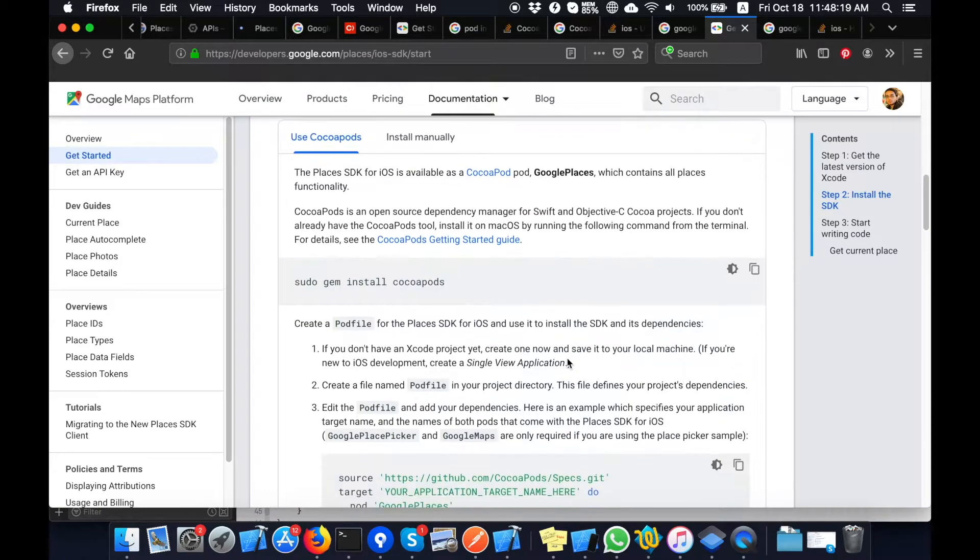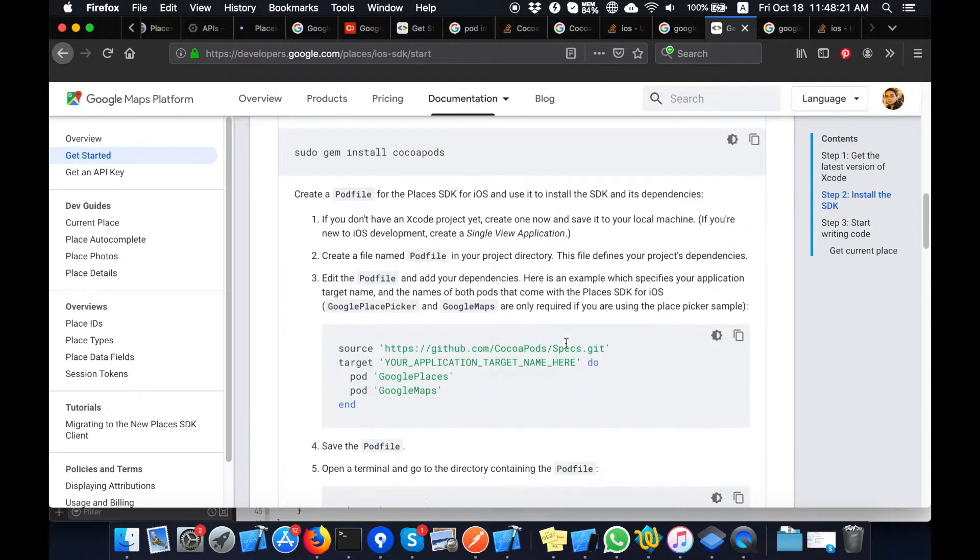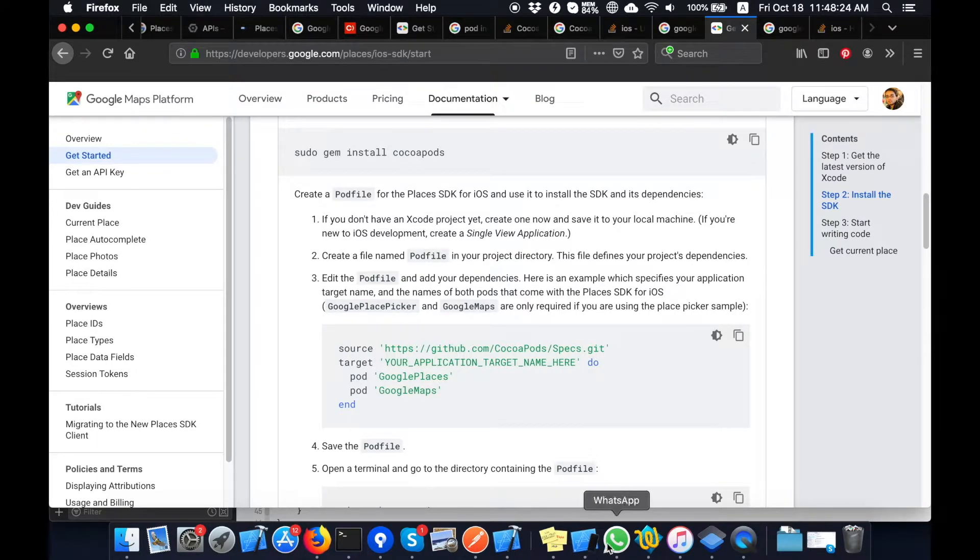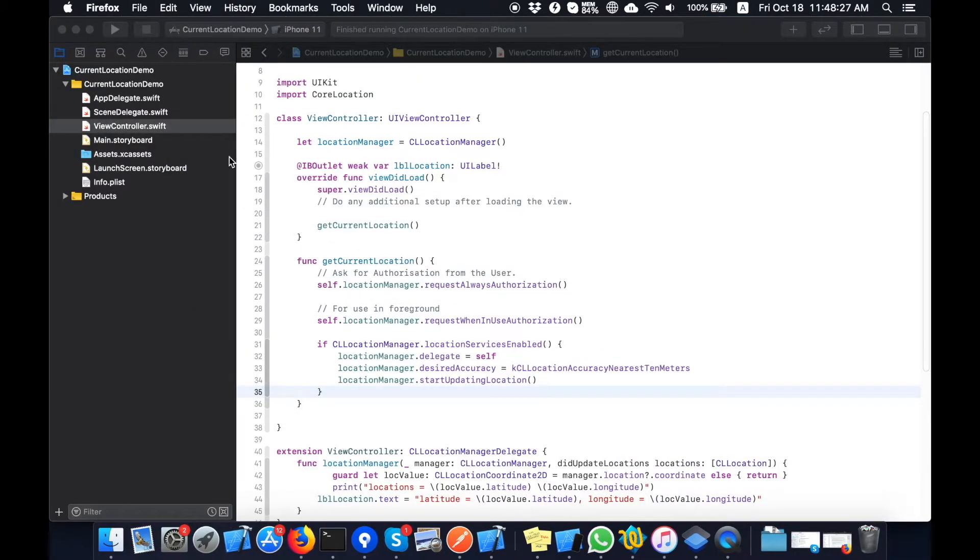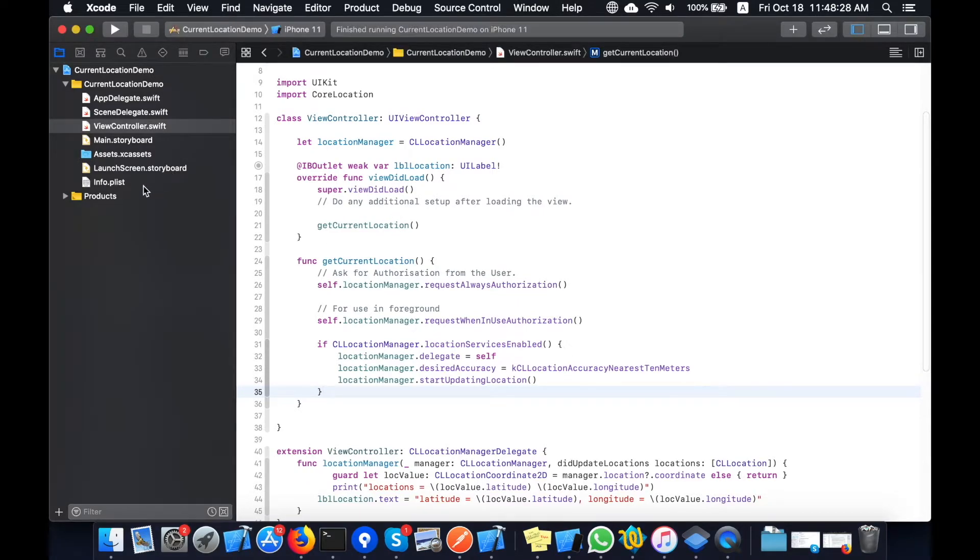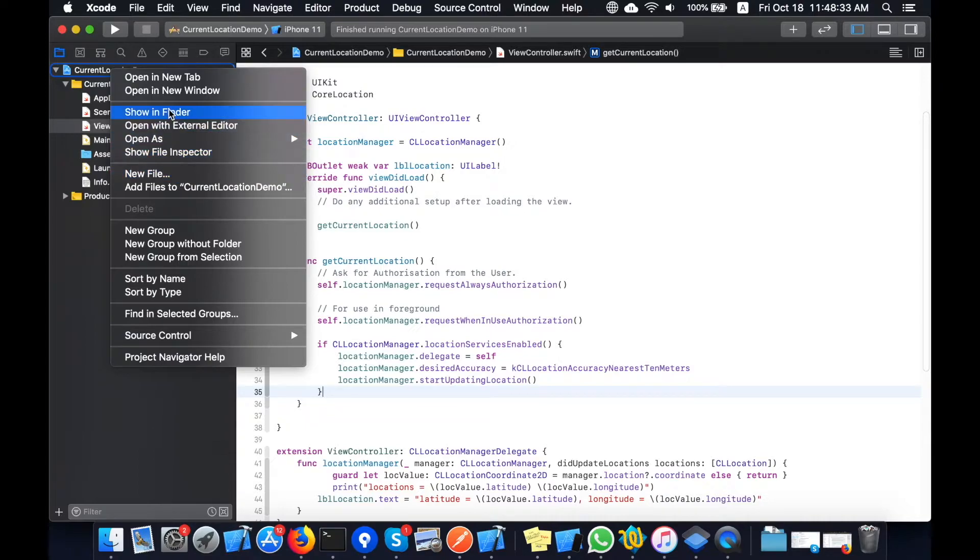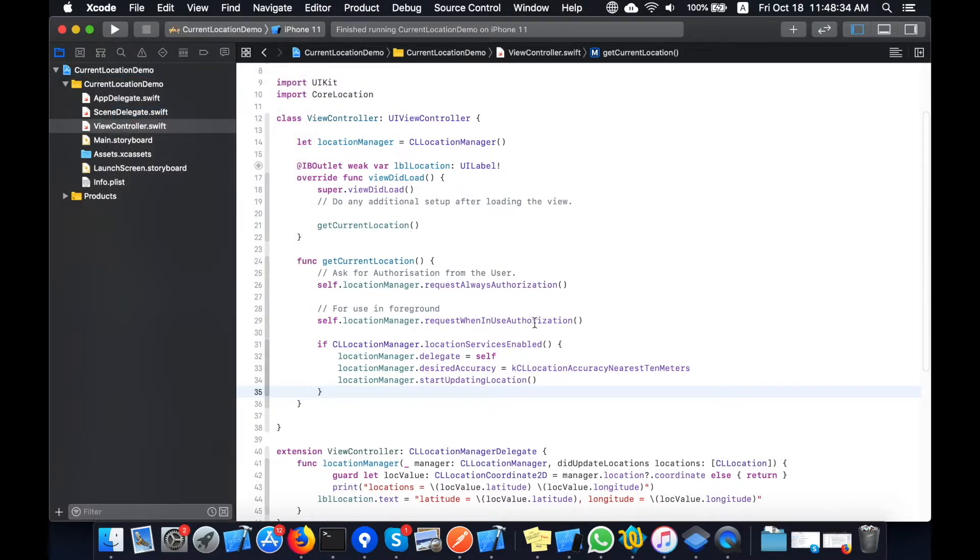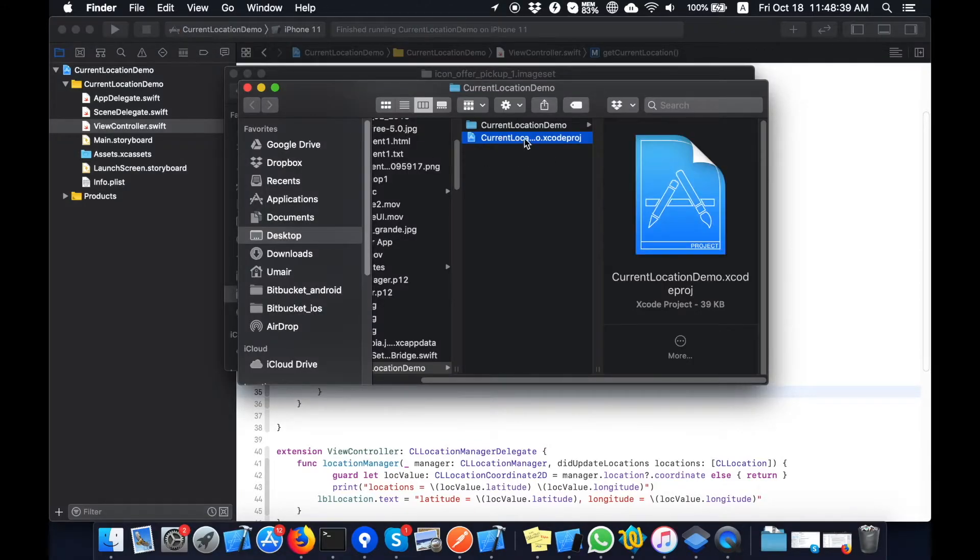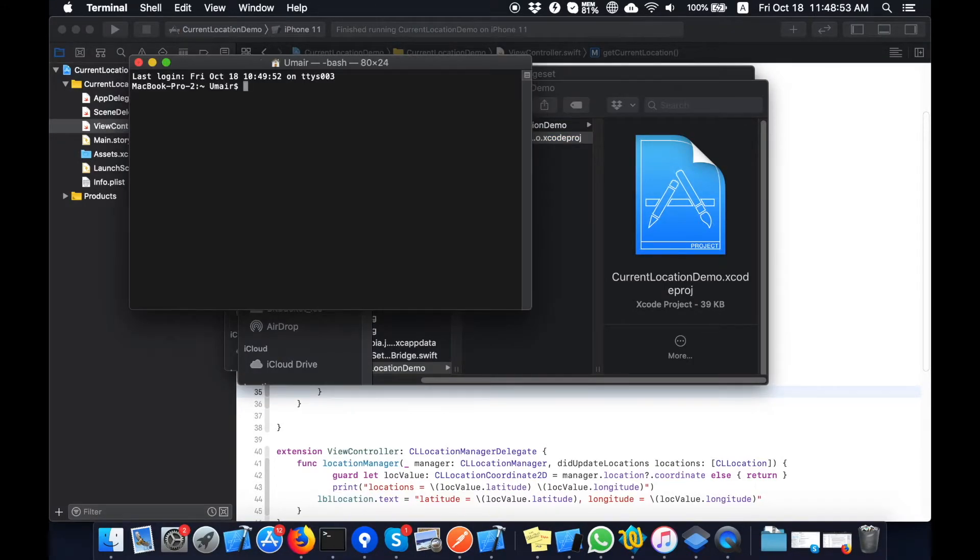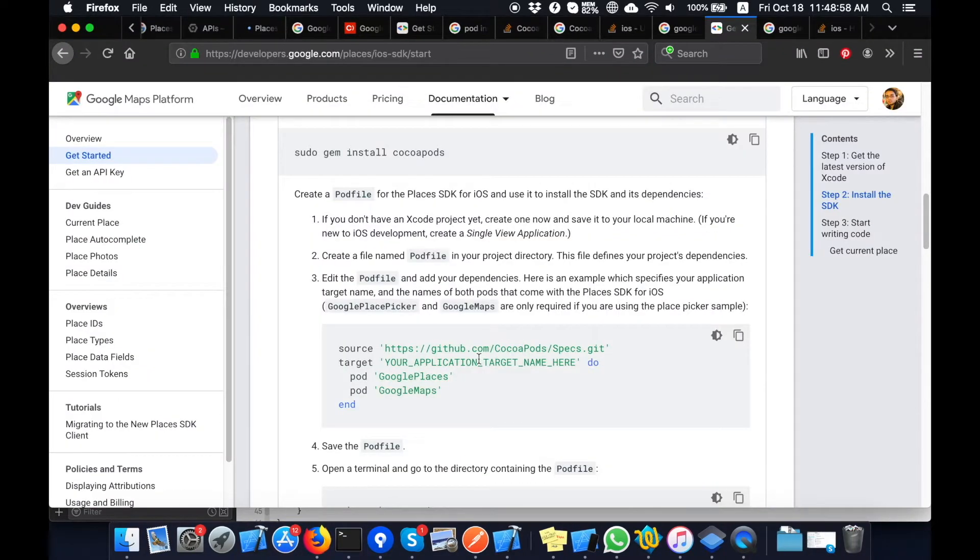Now I am adding the CocoaPods inside my project. I will find the directory of my project. Okay, now I am going to the path of my project.